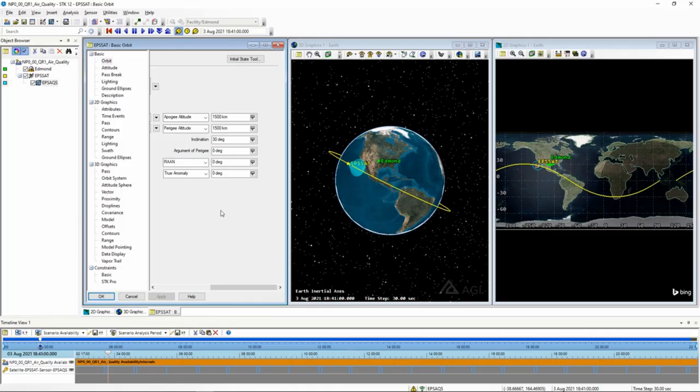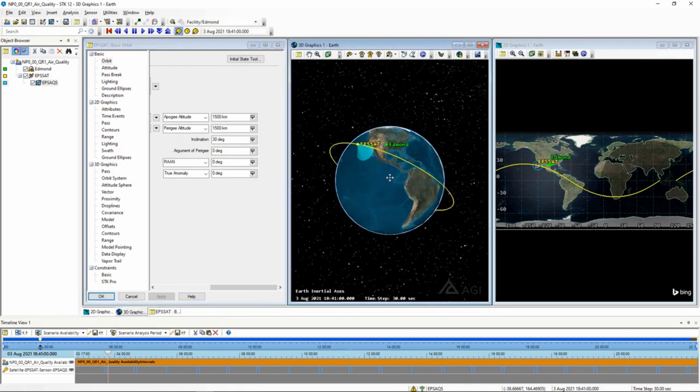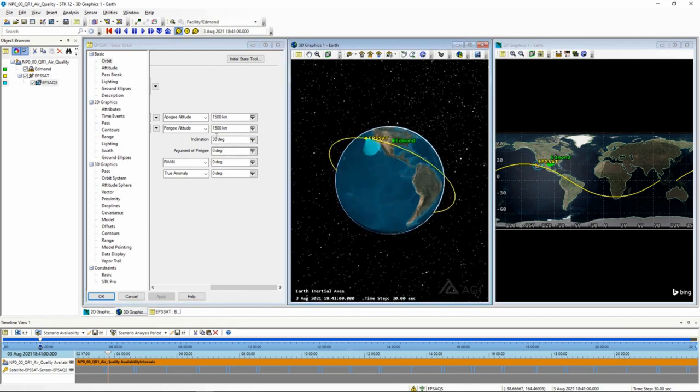This video is going to go over our next orbital parameter, which is argument of perigee. Now, argument of perigee is a little strange in and of itself.